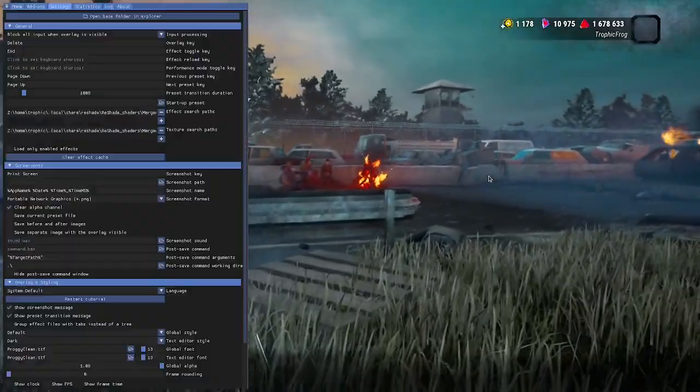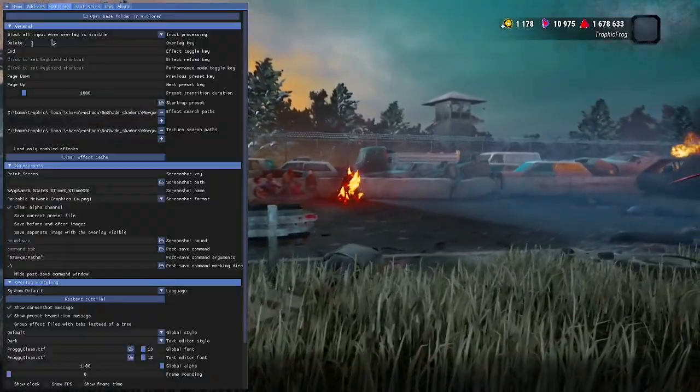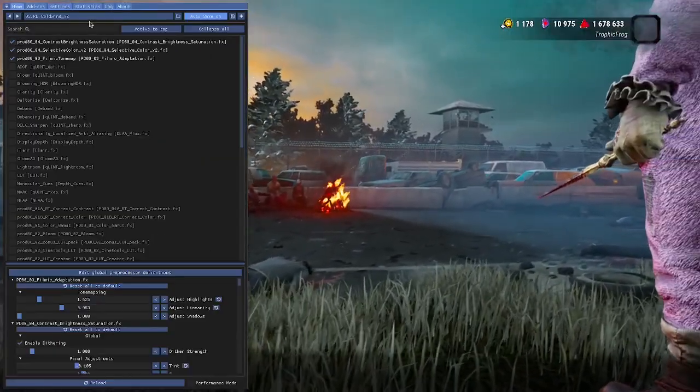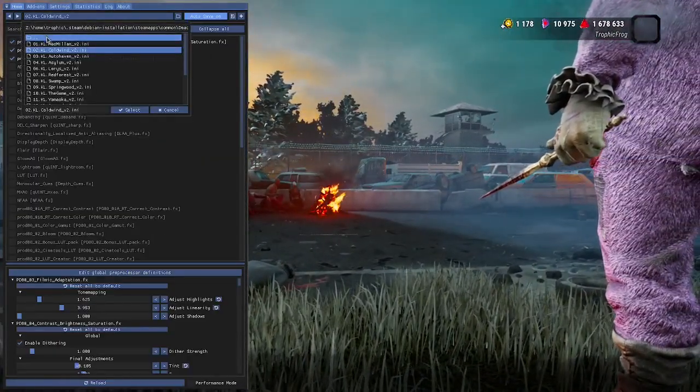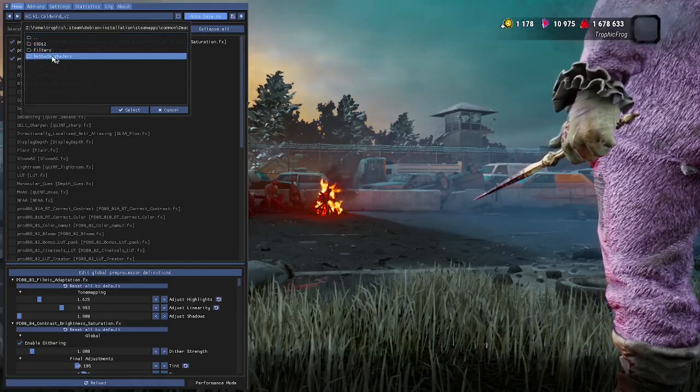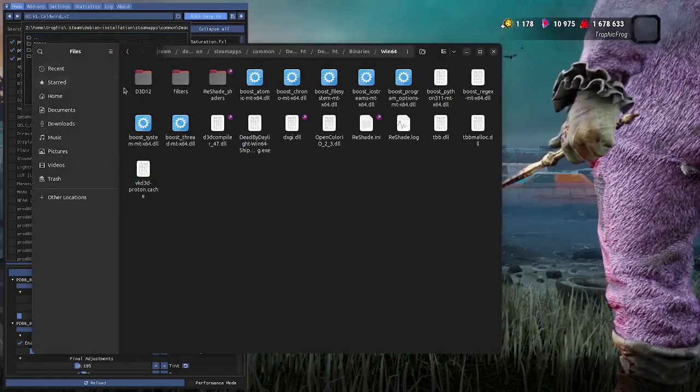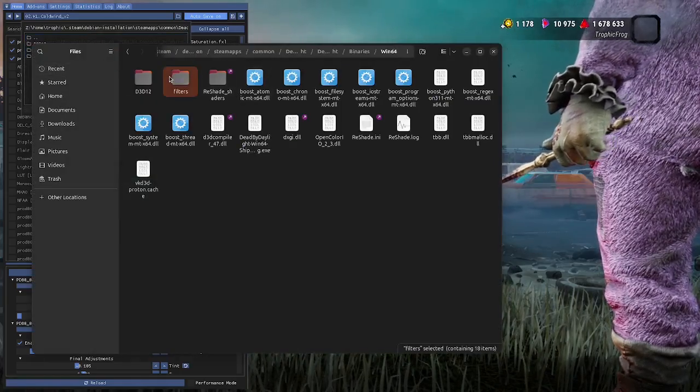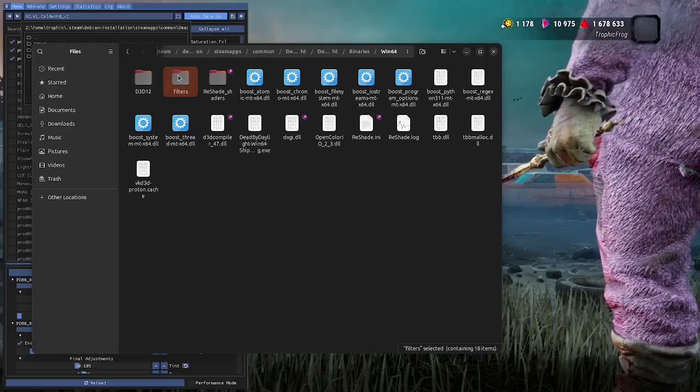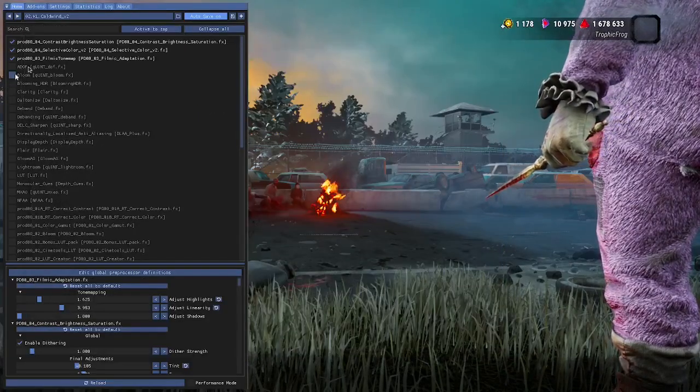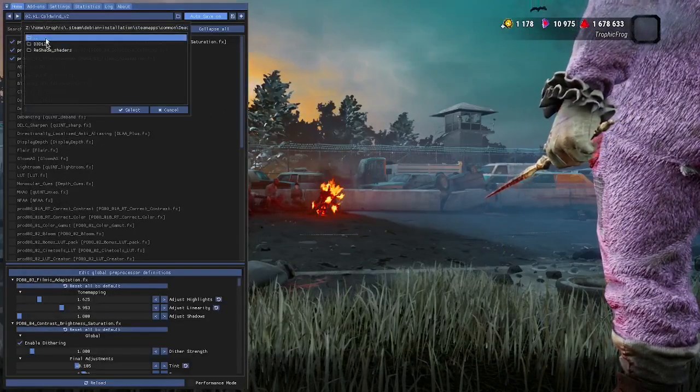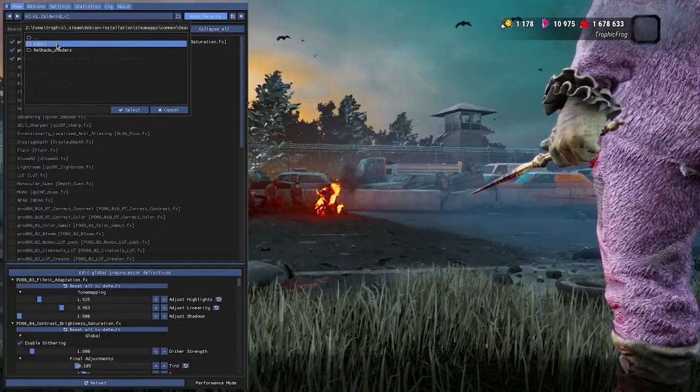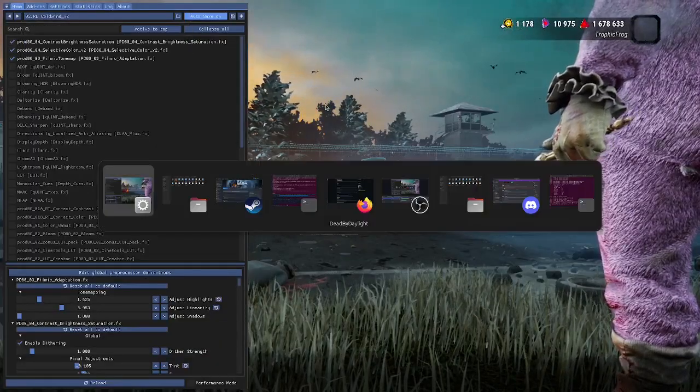We're going to let Dead by Daylight load before we do the next steps. Now we have overlay. Sorry, we have ReShade, but we don't have any filters. Ignore this. We don't have any filters. My bad, I forgot to remove that directory. Let me delete this. Pretend this isn't here. Okay there we go. Well, we don't have any filters as you can see.